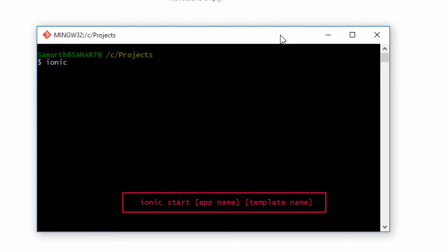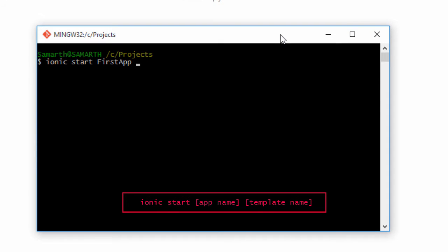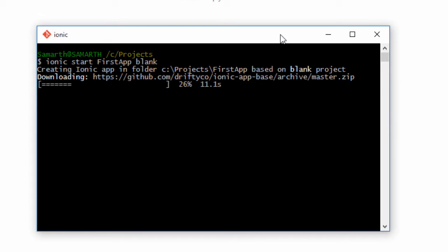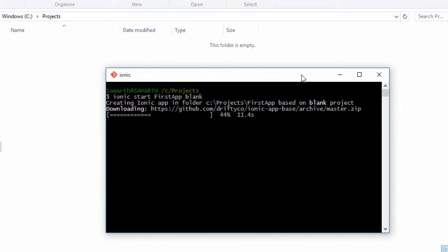All you have to do is type in 'ionic start' and then the name of the application that you want to create. Since this is our first app, let's name the app 'first app', and then you can optionally provide the name of a template that you want to use. We'll talk about templates later, but for now let's just use the blank template. Hit enter, and you'll notice that a new folder called 'first app' will be created inside the project folder.